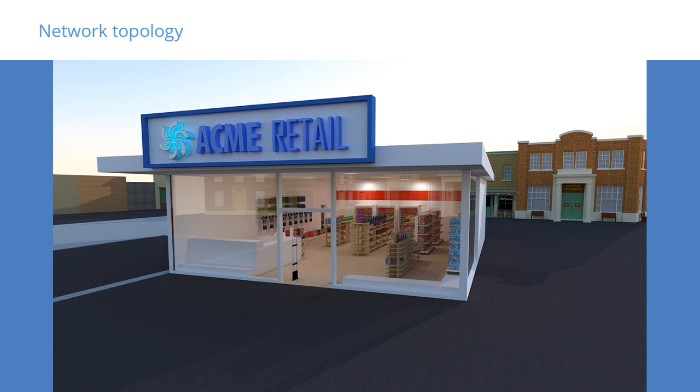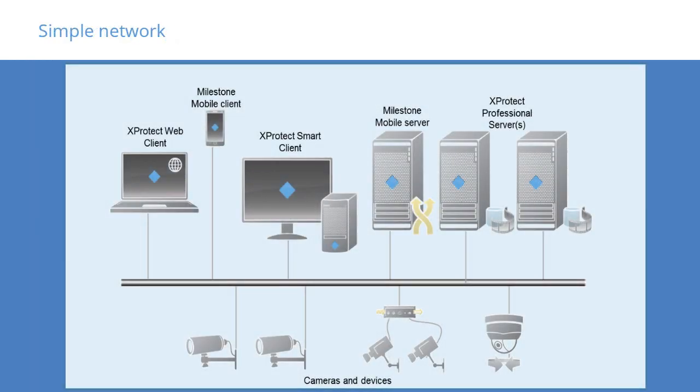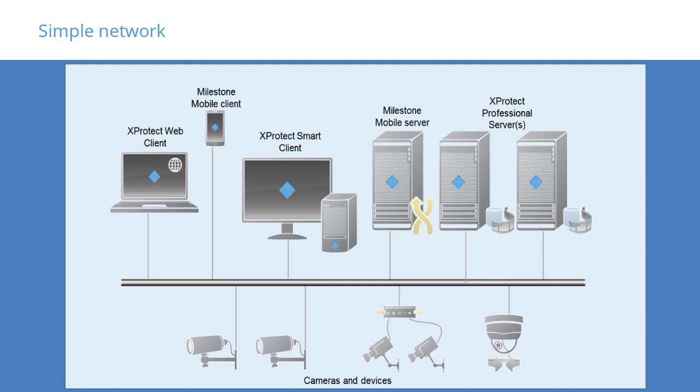At this stage in our Acme Retail project, we had sufficient knowledge about the amount of data traffic in our system to design our network topology. Let's look at a few examples of network models, ranging from simple to more complex. In this example, all components are on the same network. This is an easy solution that will work fine for a small installation like Acme Retail, but in general, we don't recommend this configuration. Our reason is that because the network has multiple purposes, it's harder to calculate bandwidth and ensure it will be sufficient for the installation.